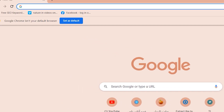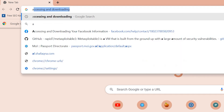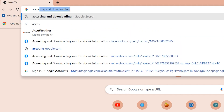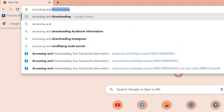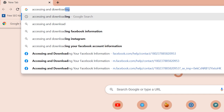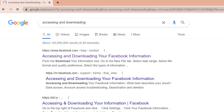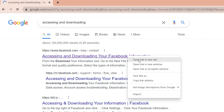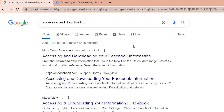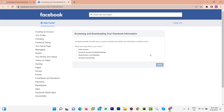In the address bar type 'accessing and downloading' then press Enter. Here you can see 'Accessing and Downloading Your Facebook Information.' Right-click here and open it in a new tab.